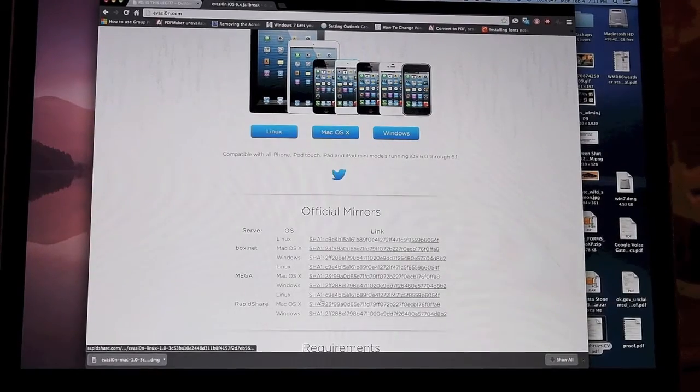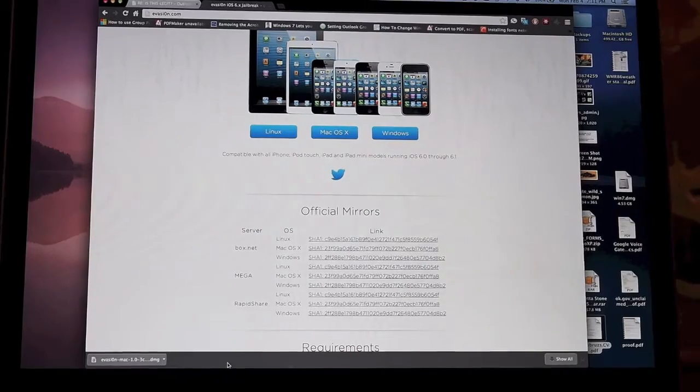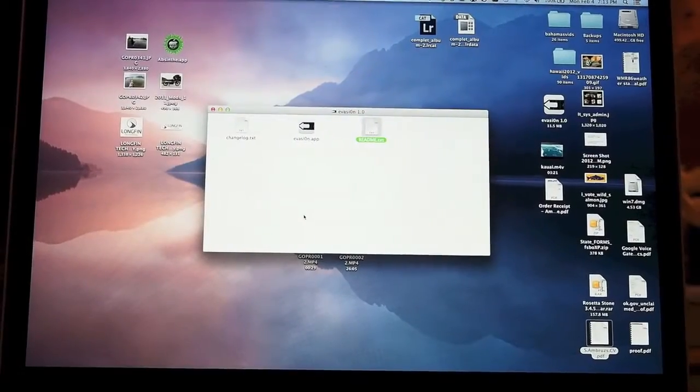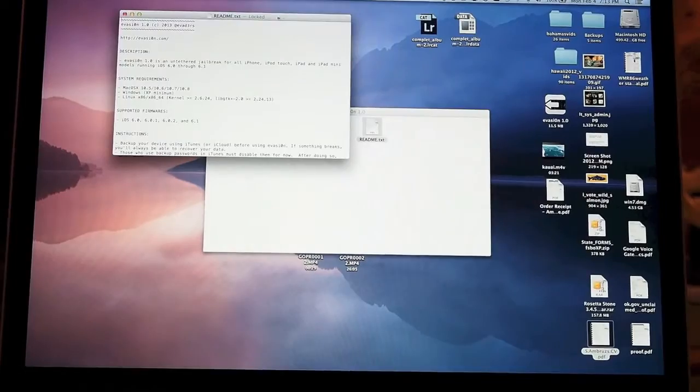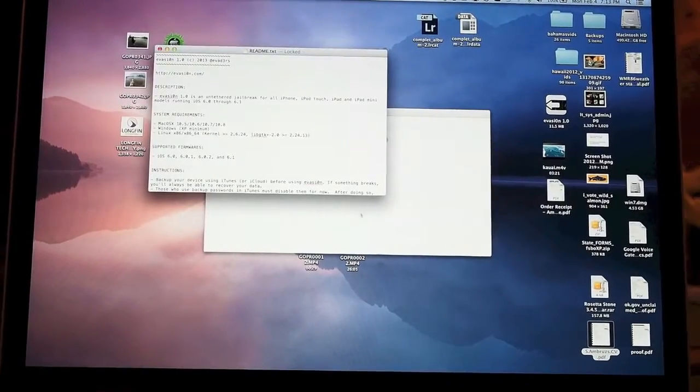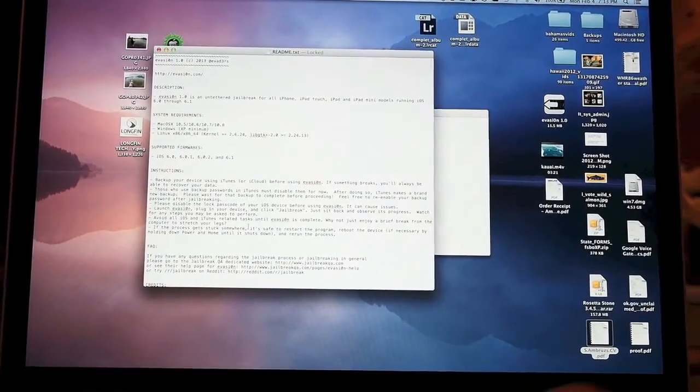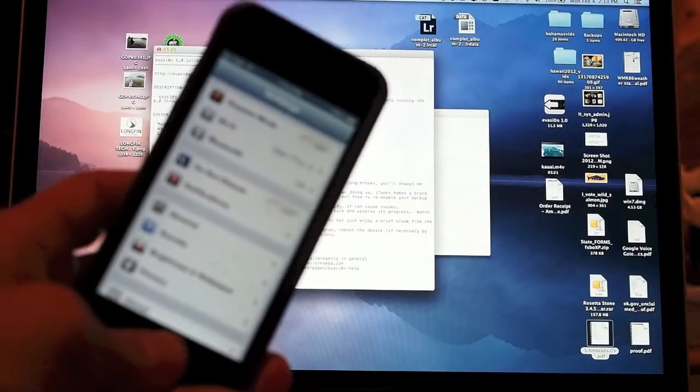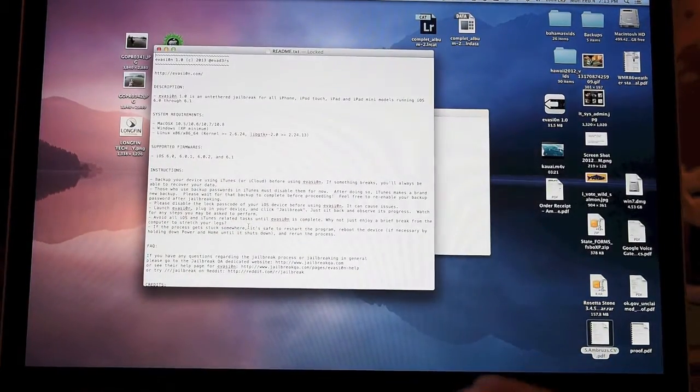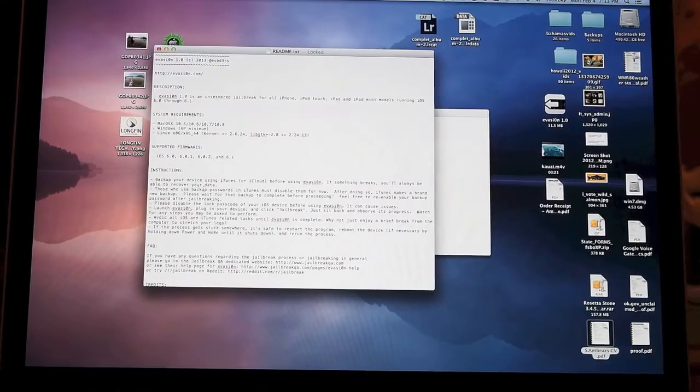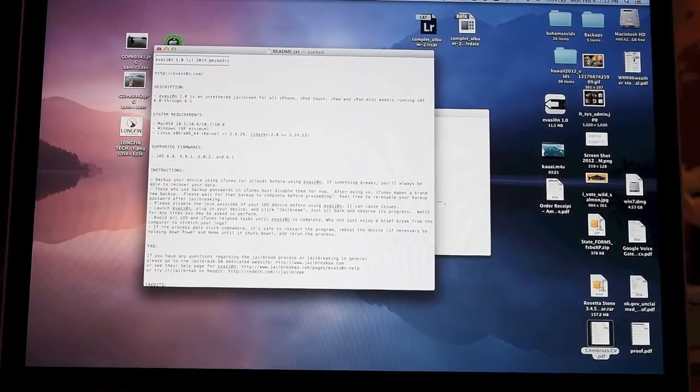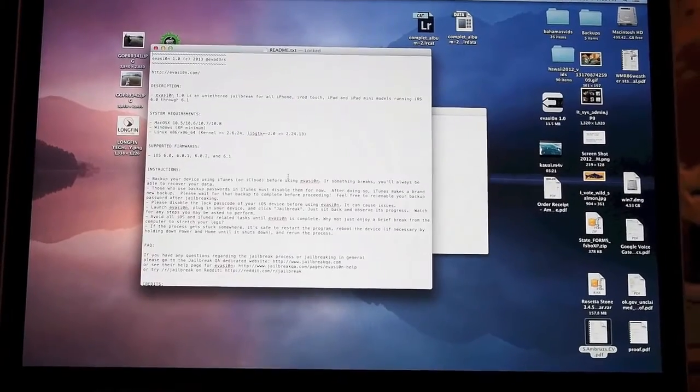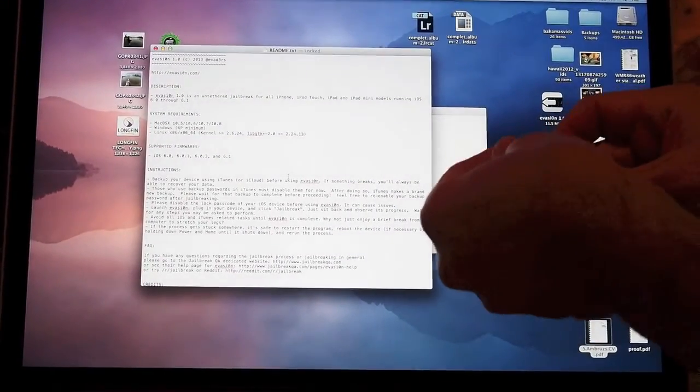Once inside the package, there's a readme file which you should take a look at. It gives you the system requirements and installation instructions. Basically, you'll want to back up your iPhone first to iTunes or iCloud, turn off your passcode, then plug in the phone and launch the evasion app. We're going to do that right now.